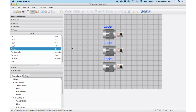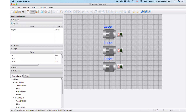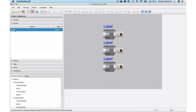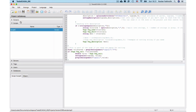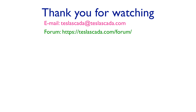We have placed the link to this project in the link below. You can study our project and if you have any questions, do not hesitate to ask using our form or email. Thank you.